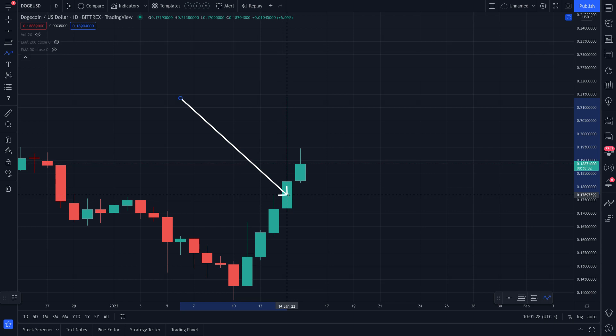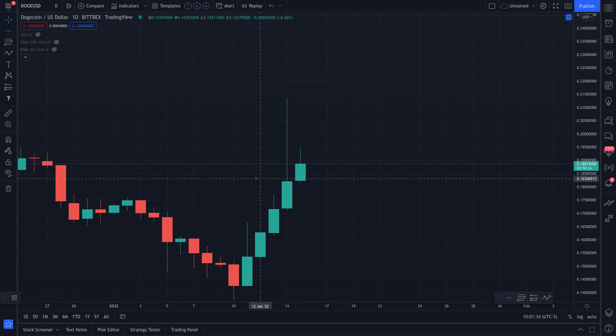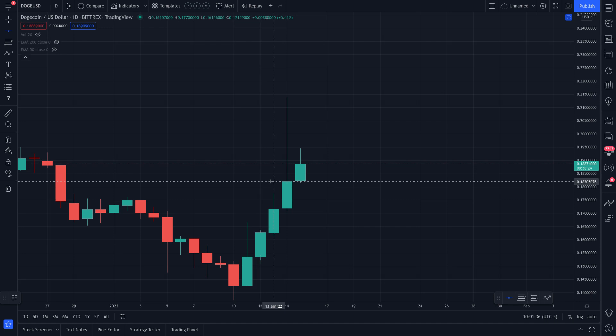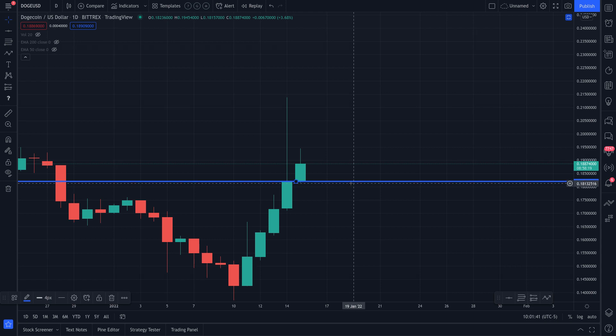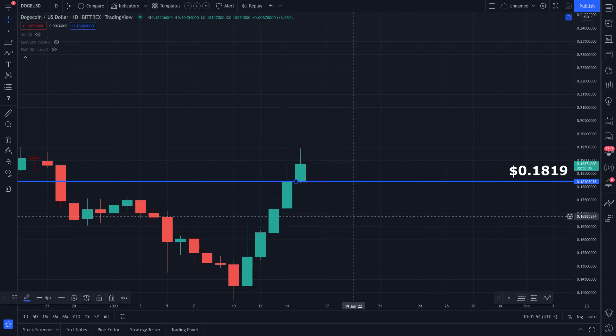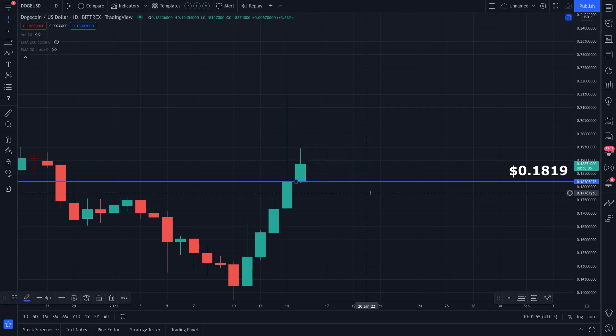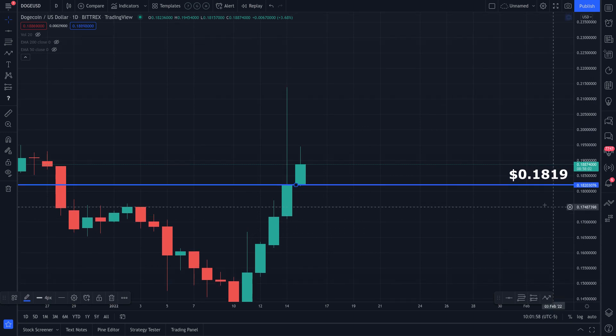Now since we found the buyer's commitment candle, the next thing that I do is I put a horizontal line at the close of the buyer's commitment candle right there. Now the reason that I do that is because if you think of it from a practical standpoint, if someone's committing to buying up all of these cryptos at that specific level, they should be able to hold the line at the close of that buyer's commitment candle.